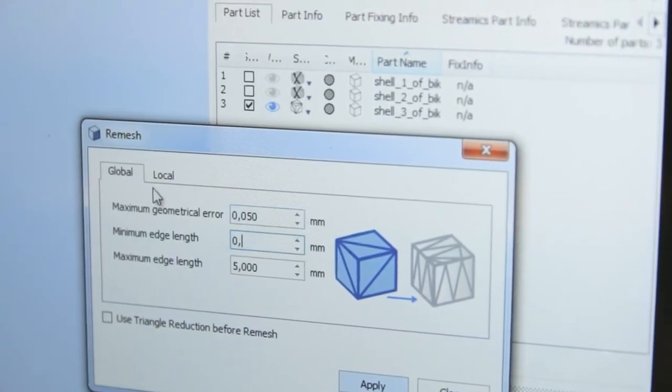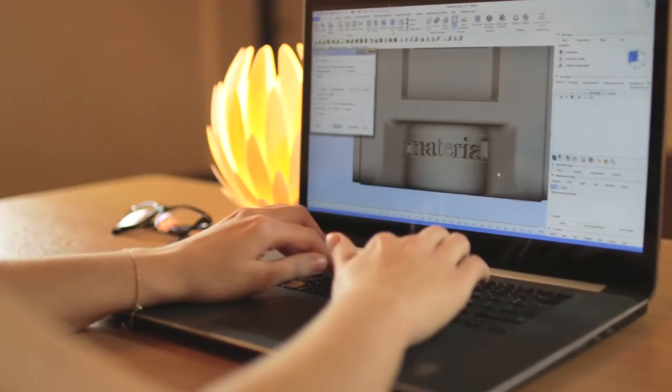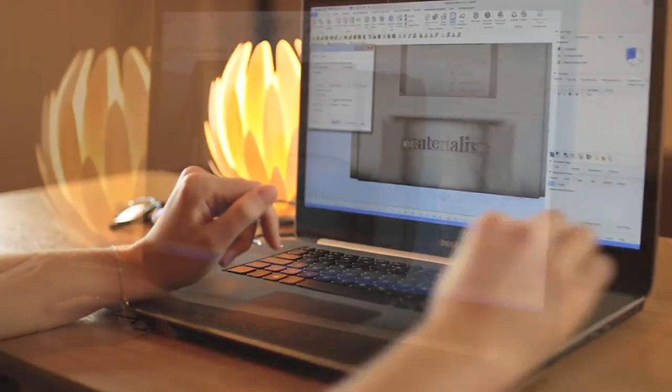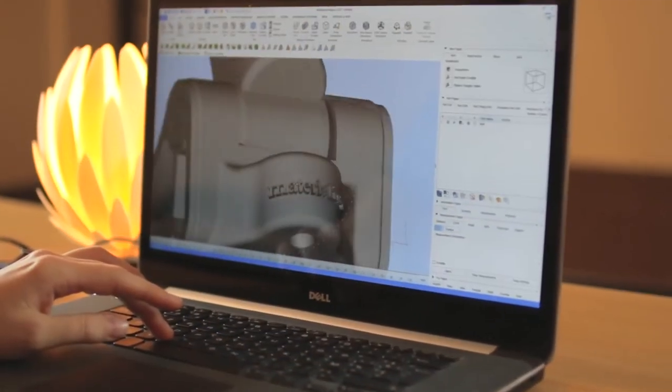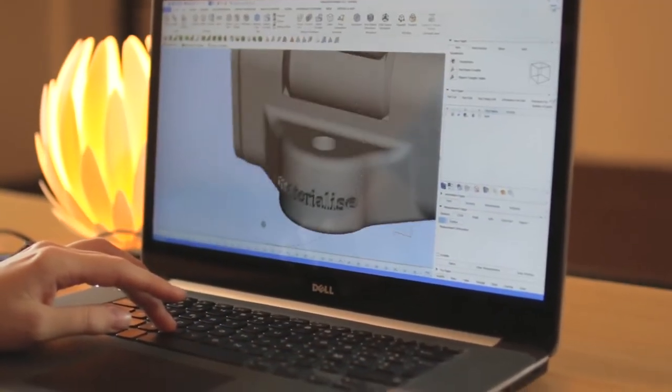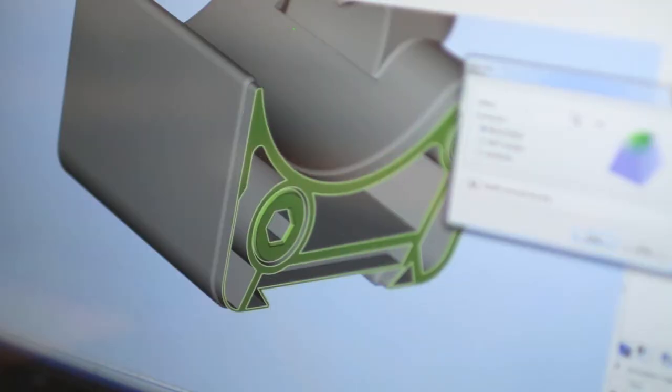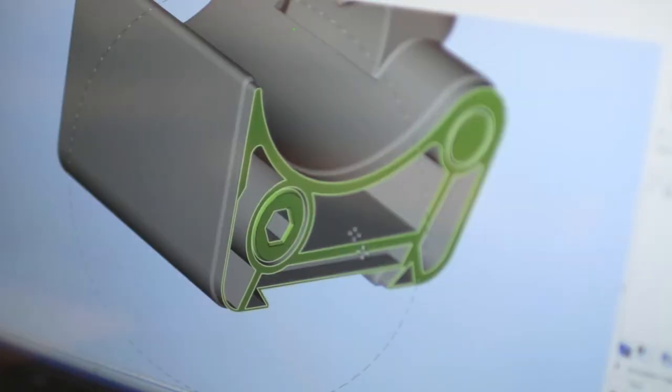We give you access to a whole set of operations. Adding textures, logos, or a serial number is intuitive and easy, as well as doing boolean operations and cuts.